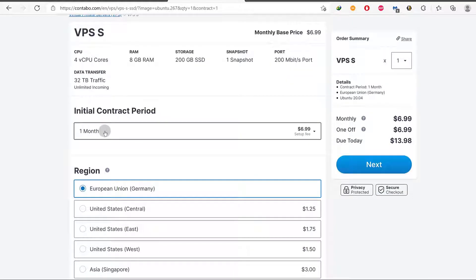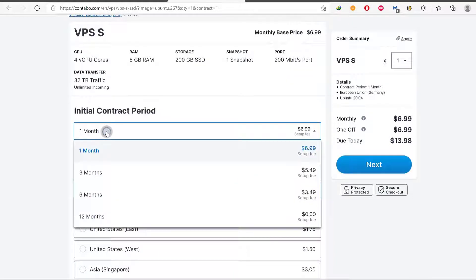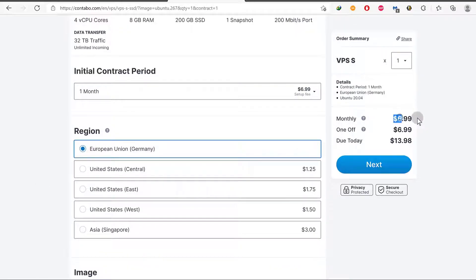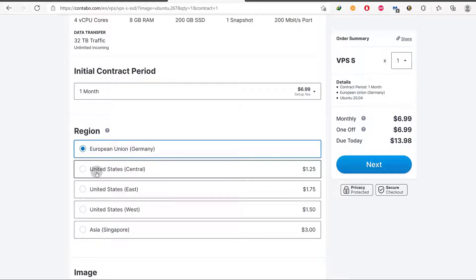Now initial contract period, there you can choose whichever you want. The region, just note that with the region, the monthly price is going to vary. So the monthly charge for your server is going to vary based on the location of the server.